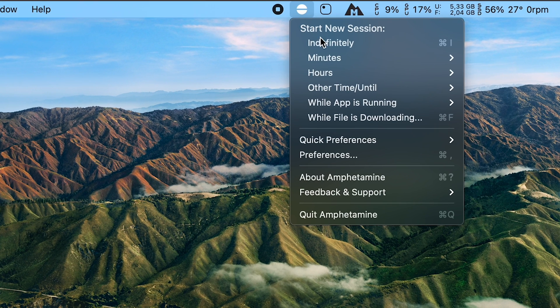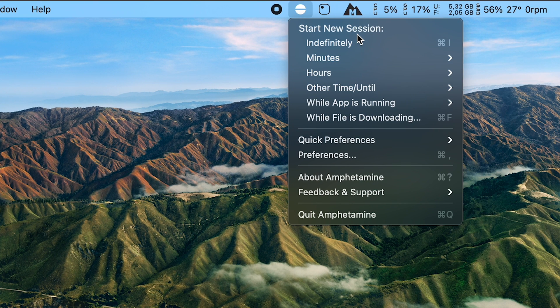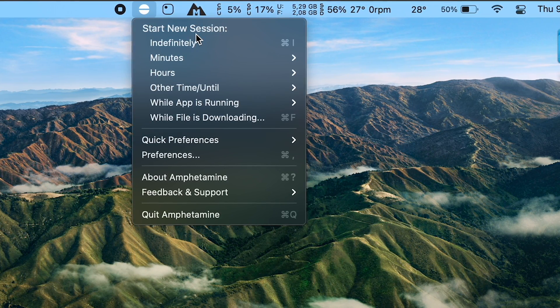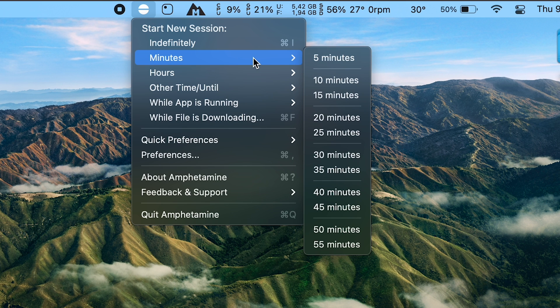My first pick is Amphetamine — don't worry about the weird name, it can be a little misleading but it's not. It is actually a very useful app. You can see it right here on the top of my screen. What this app basically does is, if you are using an external keyboard or external monitors and you want to use your laptop with the lid closed, without it going to sleep, you are going to use this app.